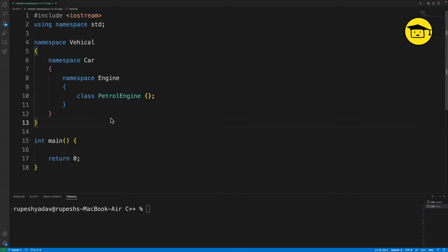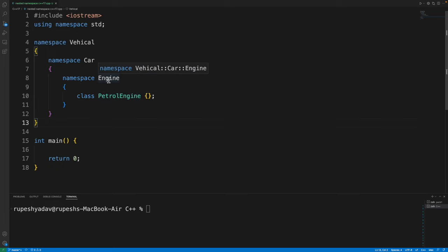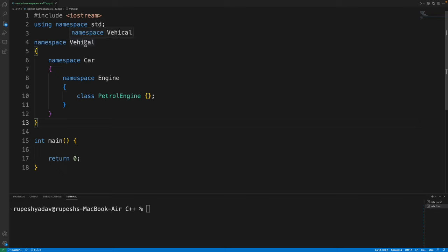So if you see this, it looks like a pain, right? You have to create a class like petrol engine and that should be in engine namespace and that should go into a car namespace and that should go into a vehicle namespace.